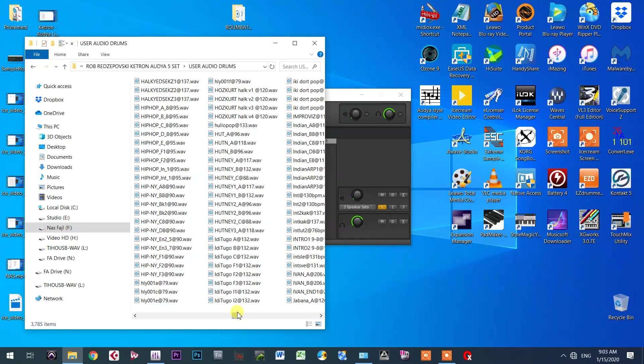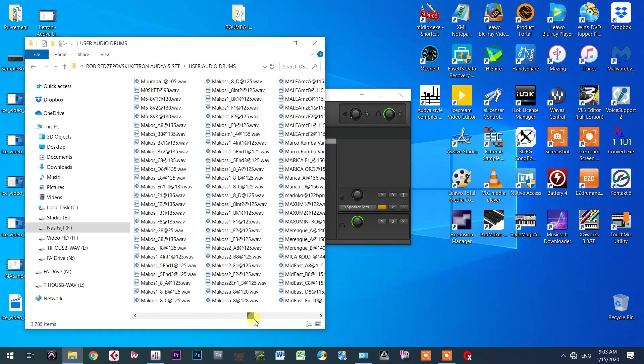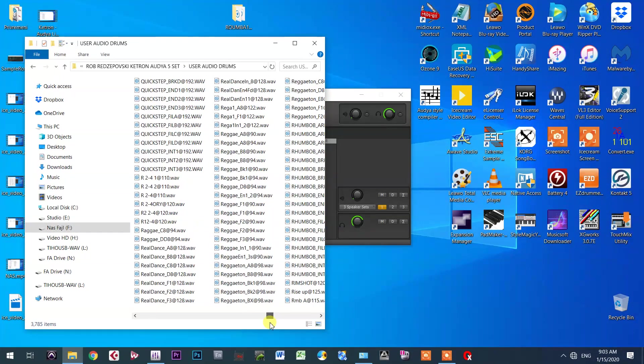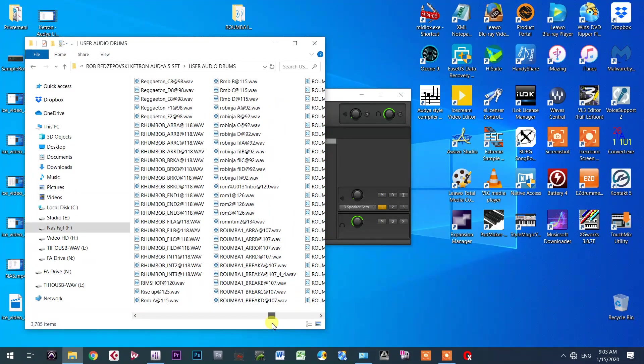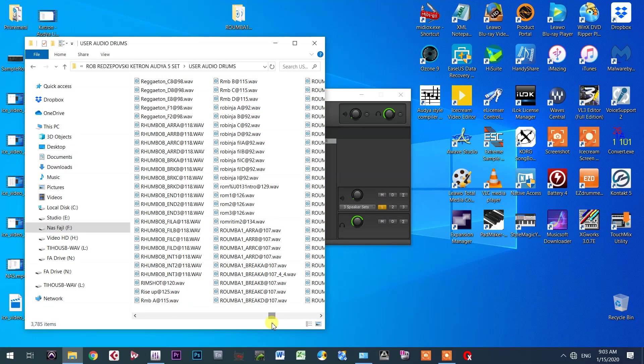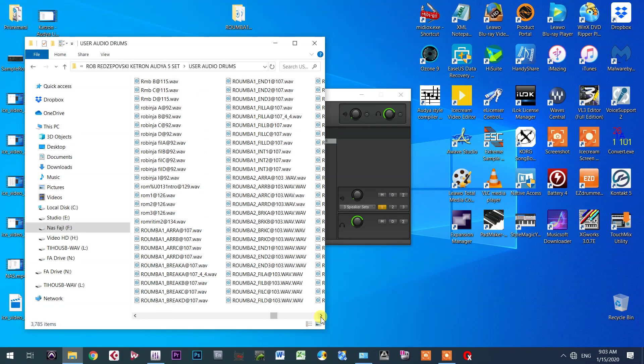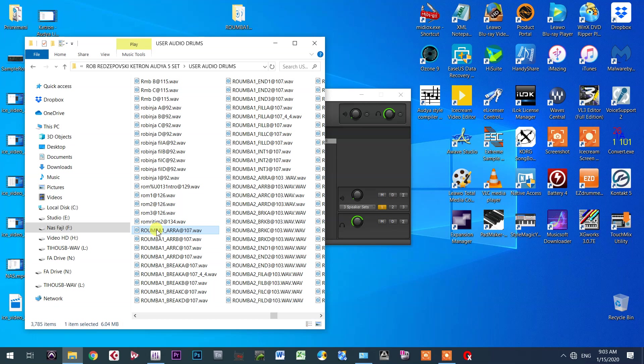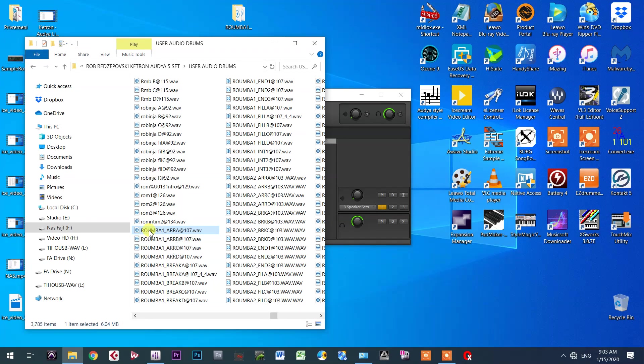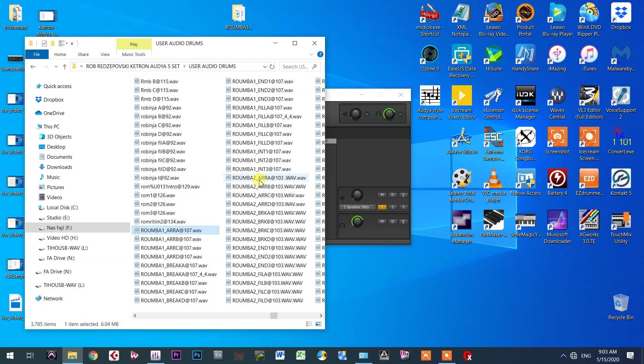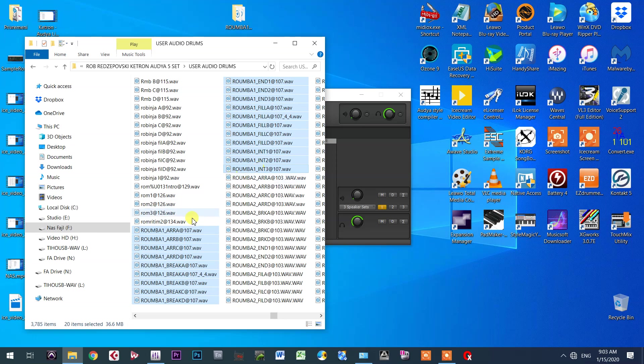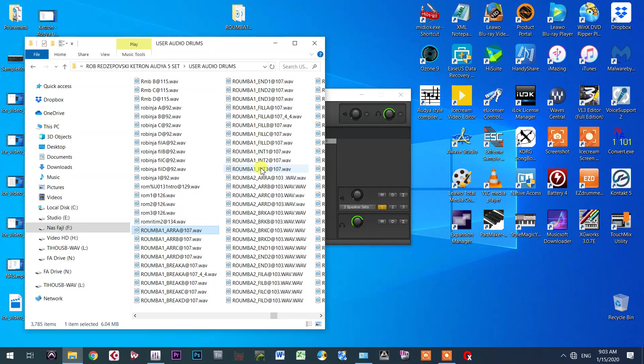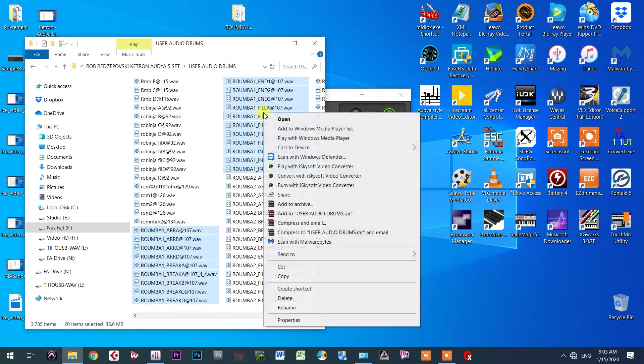Let me go here and choose one of those, for example, part of the style audio drums that I want to transfer to my Ketron SD9 series. I will take this Roomba pattern. It goes from here to here. Just hold shift, click here, hold shift and then here, and then copy all those parts.